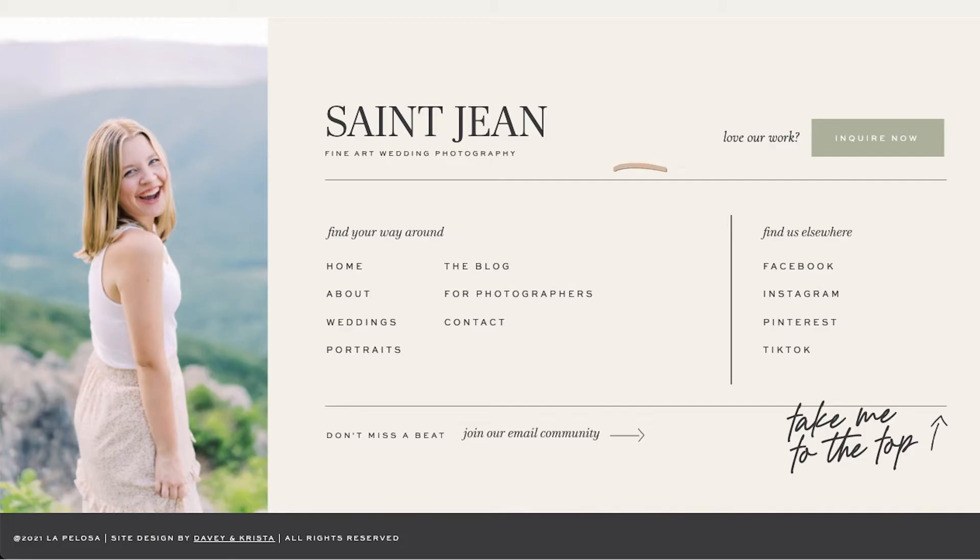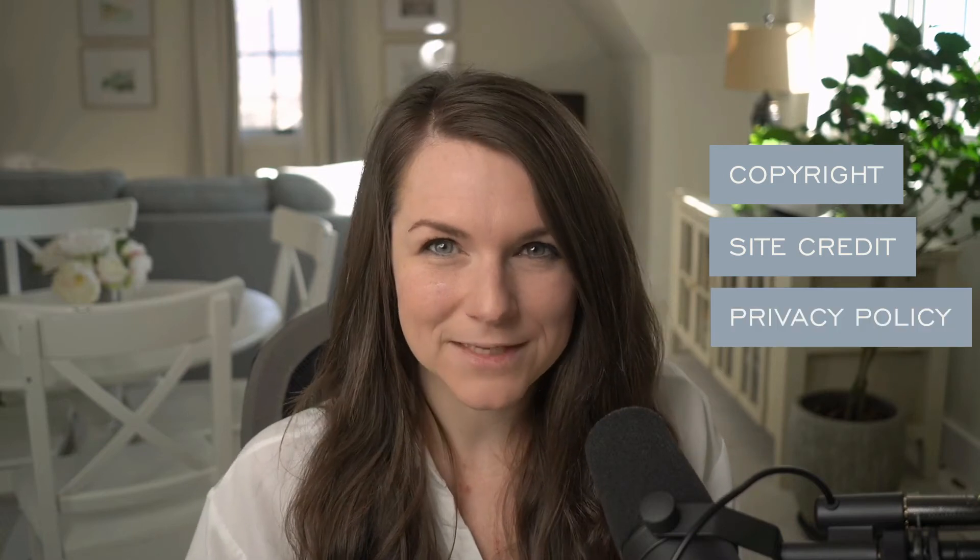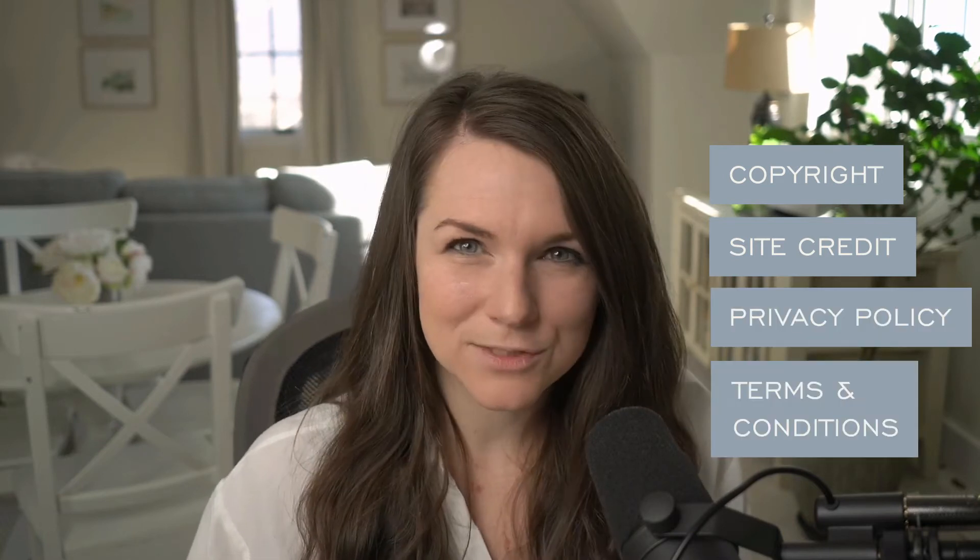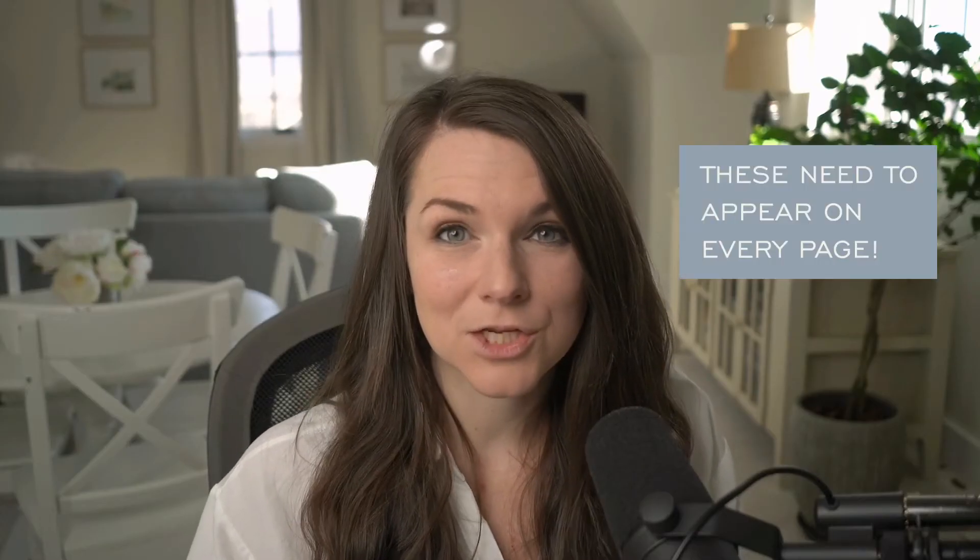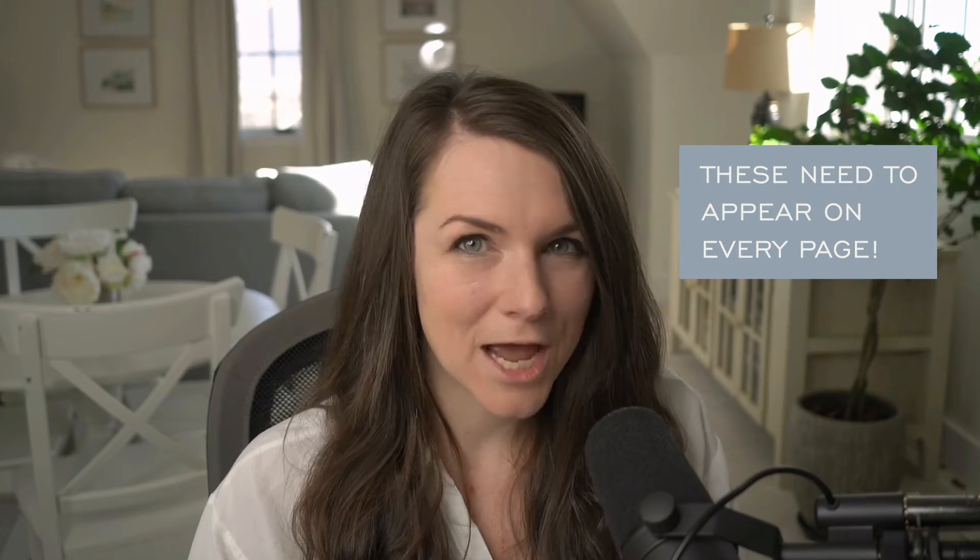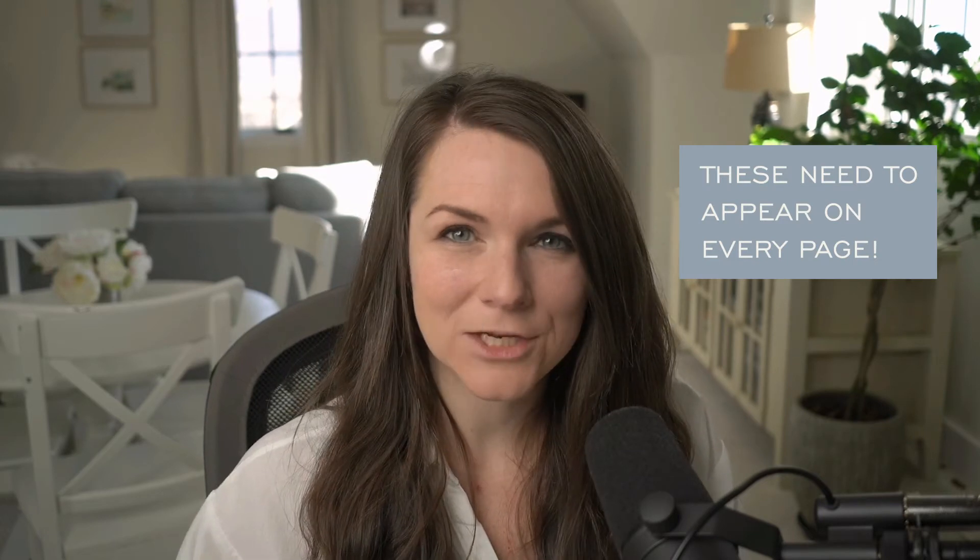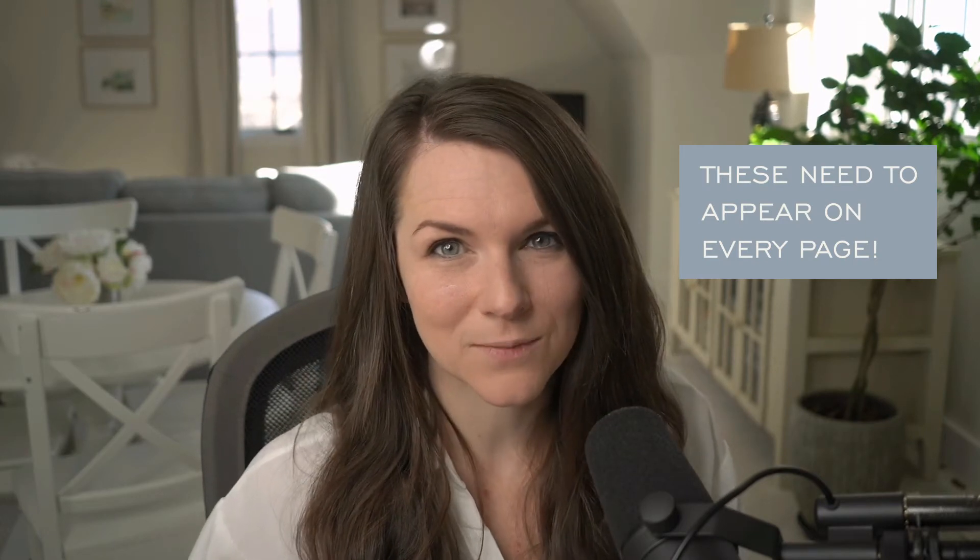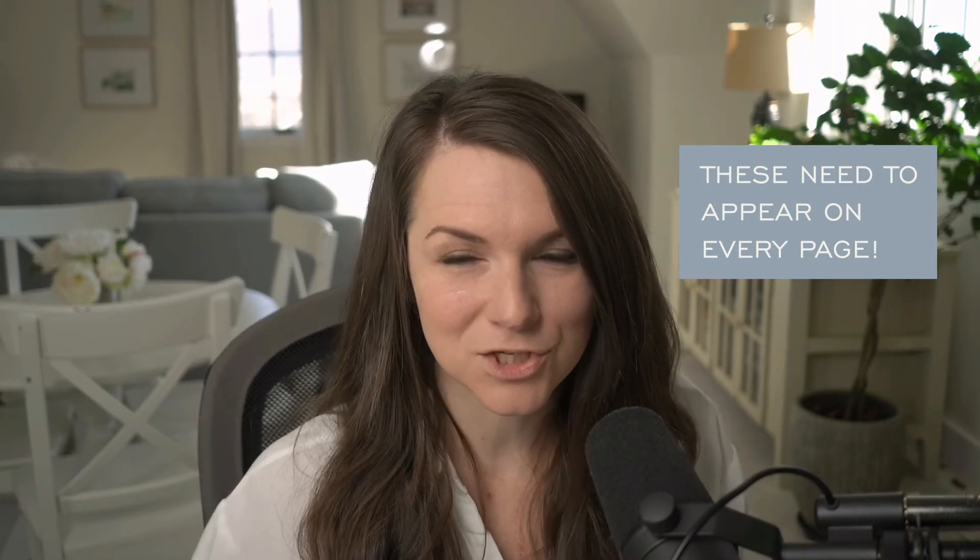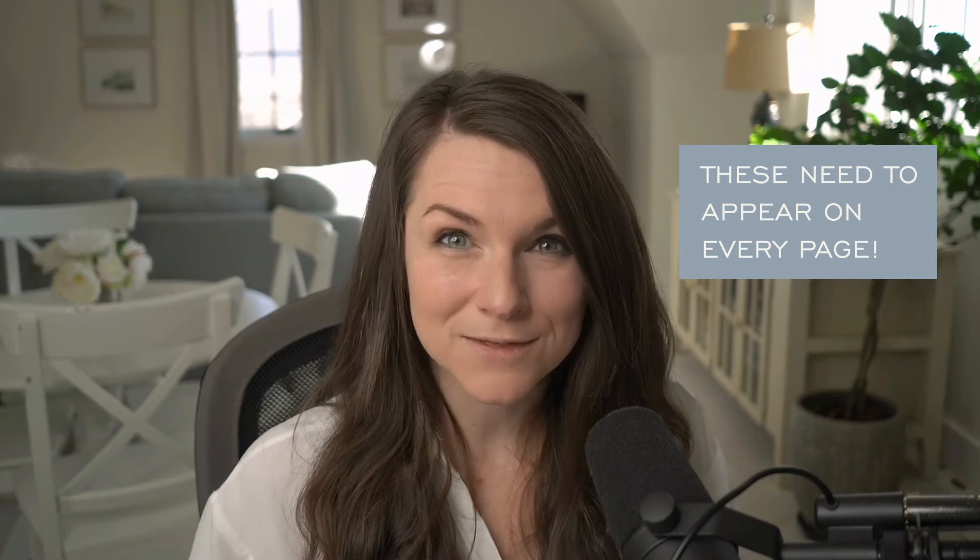So we definitely think it's awesome to include links to your social media. We always do that on every website that we build. But we think it's a better spot to put them in the footer than up in the header. Third element that we always include in a footer is the copyright details, the site credit details, any links to the privacy policy or legal statements that need to be included. The footer is a great spot to include these. Not only because they aren't quite as important as some of the other elements on a site, they're kind of like the thing that you need to include, but the footer ensures that they show up on every single page.